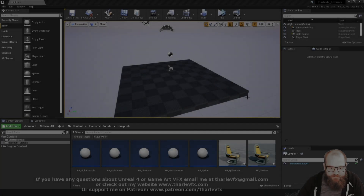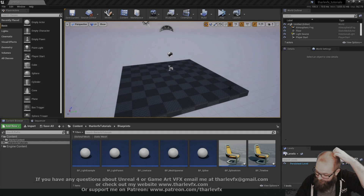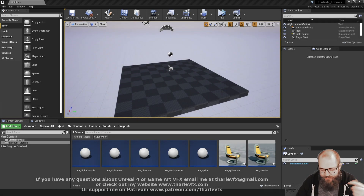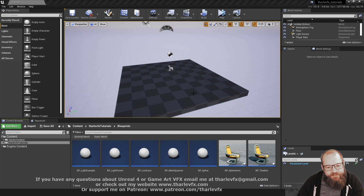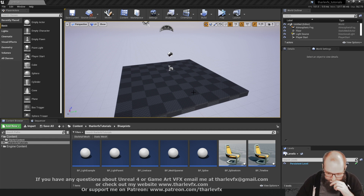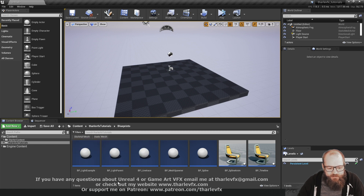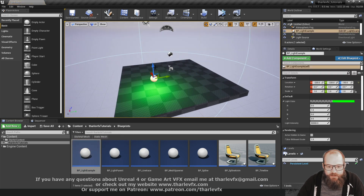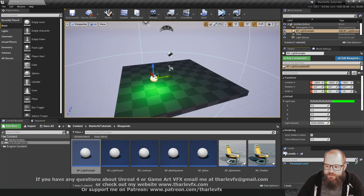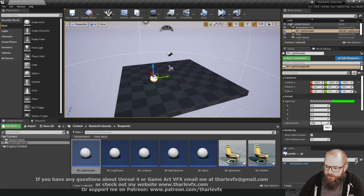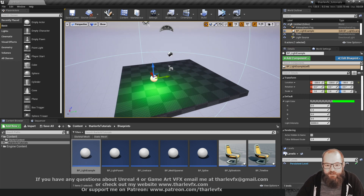Hello, welcome back to another video. Today we'll be carrying on with our blueprint examples and we're going to be using 3D exposed widgets to control parameters. We're going to be building up a little UI, making it a nice easy-to-work-with interface for our blueprint. We're actually going to be starting with the light example from a few weeks ago.